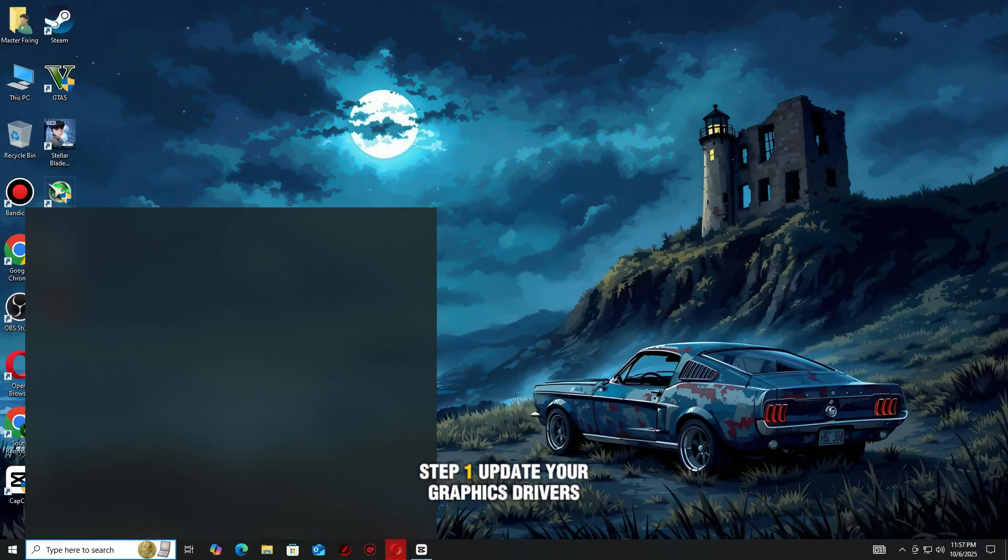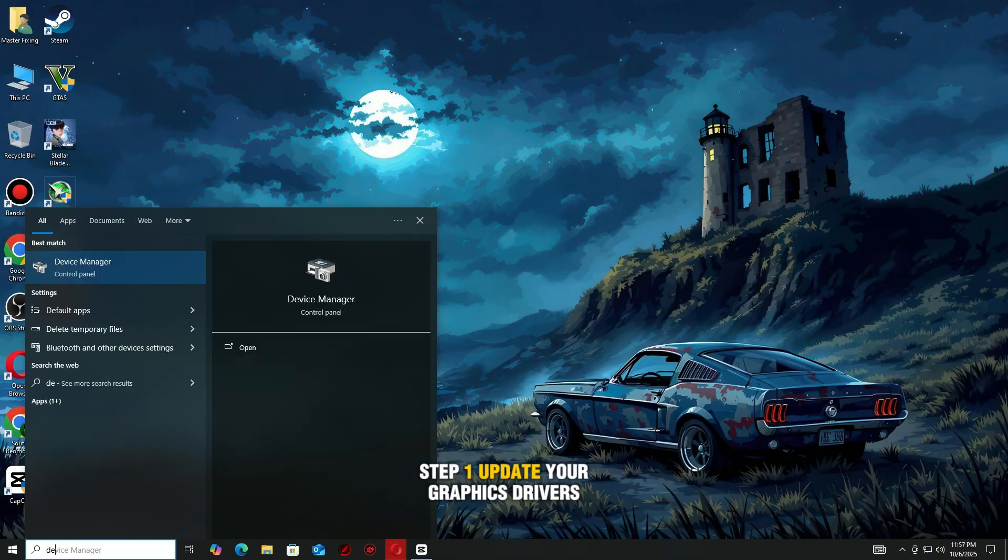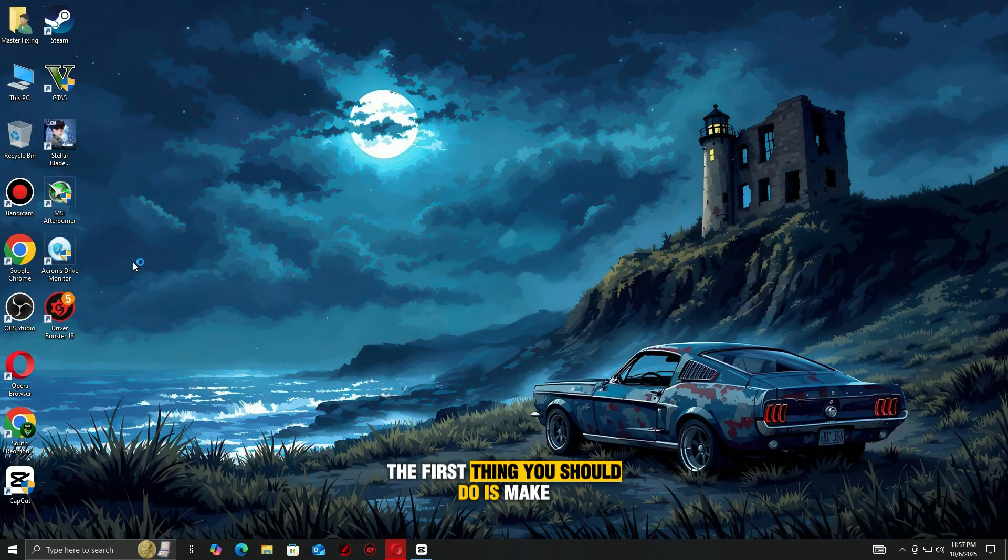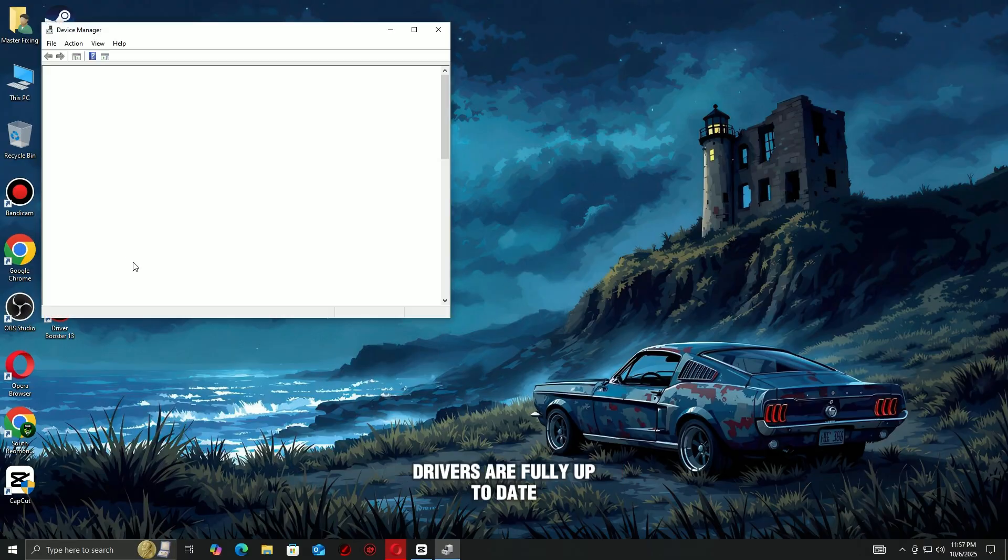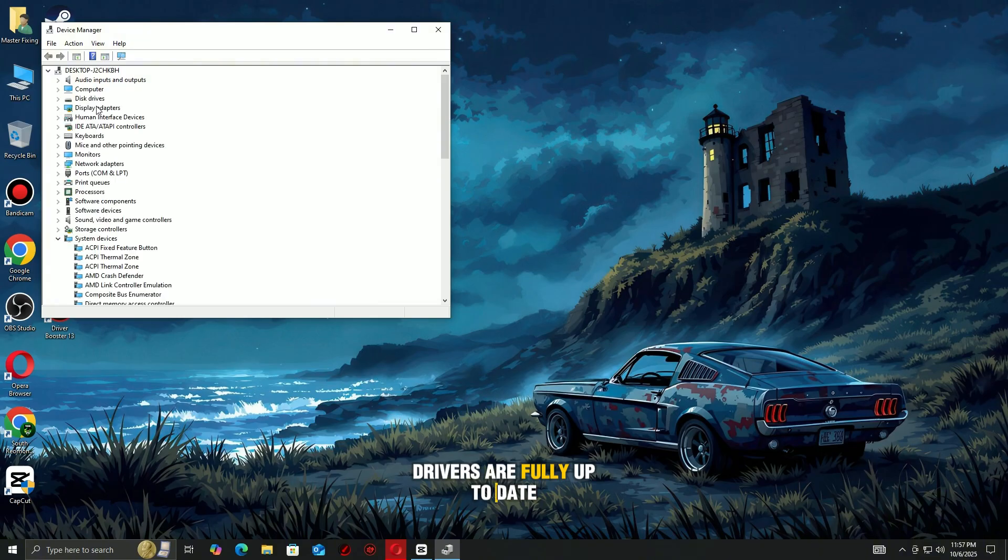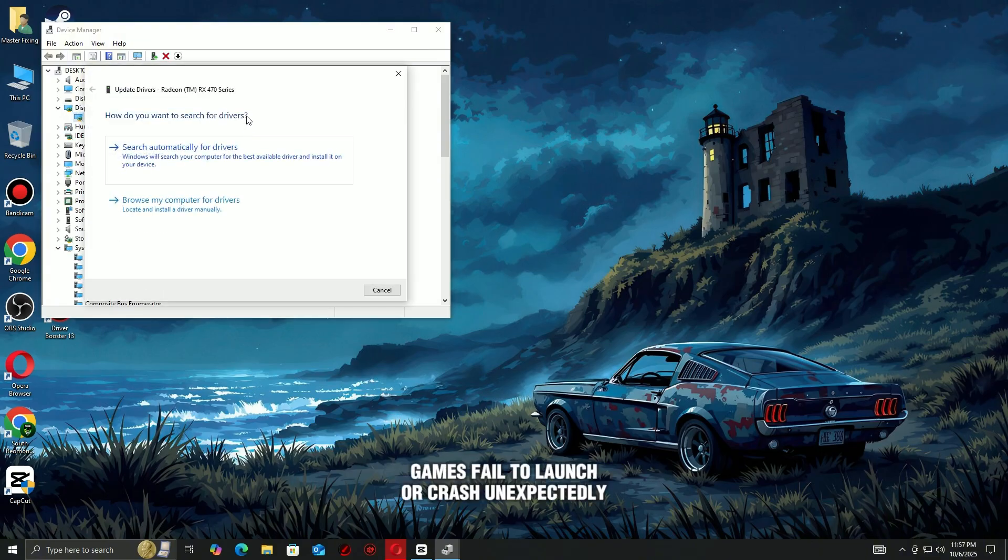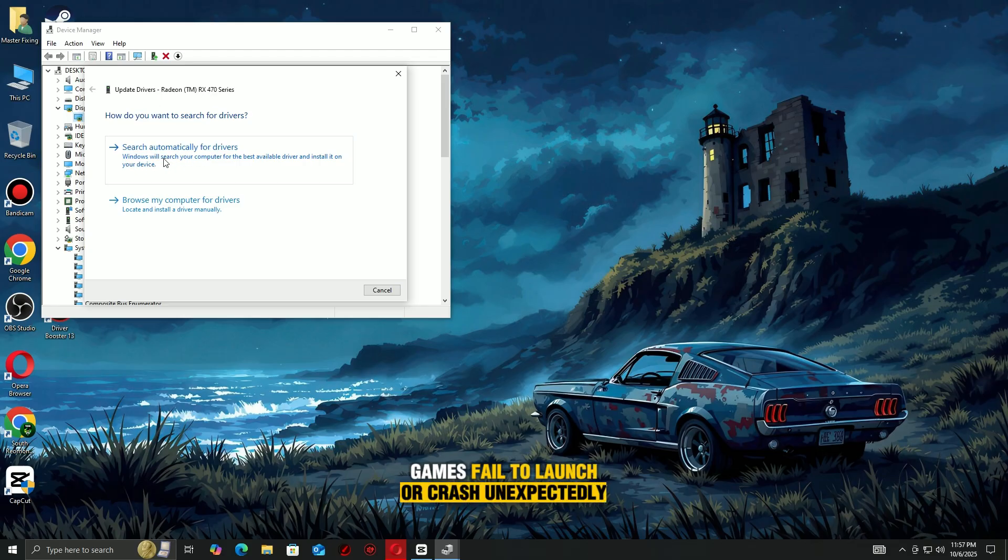Step 1: Update Your Graphics Drivers. The first thing you should do is make sure your graphics drivers are fully up to date. Outdated or corrupted drivers are one of the main reasons games fail to launch or crash unexpectedly.